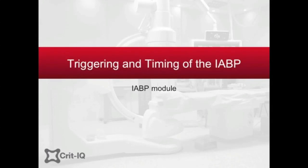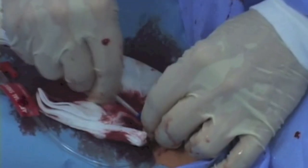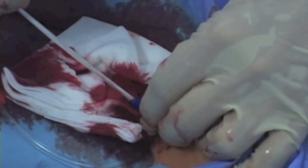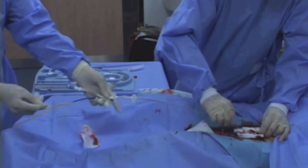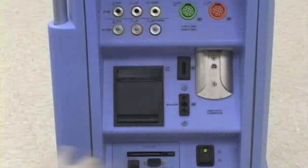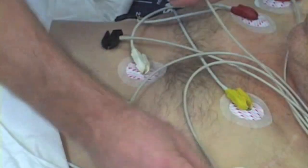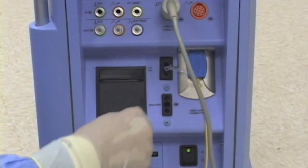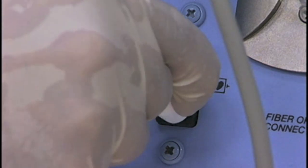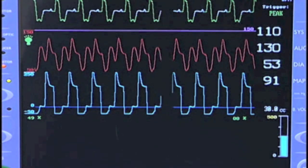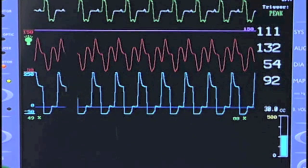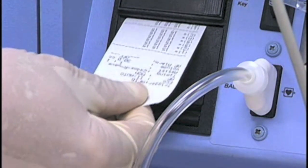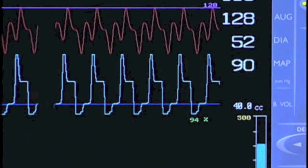Timing and triggering of the intra-aortic balloon pump. Once the intra-aortic balloon pump catheter is inserted, the console must be programmed to deliver therapy appropriate to each patient. To do this most effectively, the patient must be connected to the pump console via both the ECG and arterial pressure, enabling continuous monitoring of both waveforms to optimize recognition of the phases of the patient's cardiac cycle. The clinician can also use these waveforms as a measure of the efficacy of therapy.